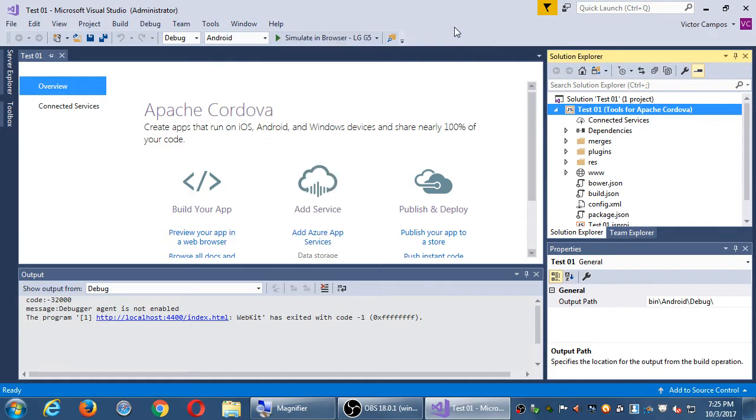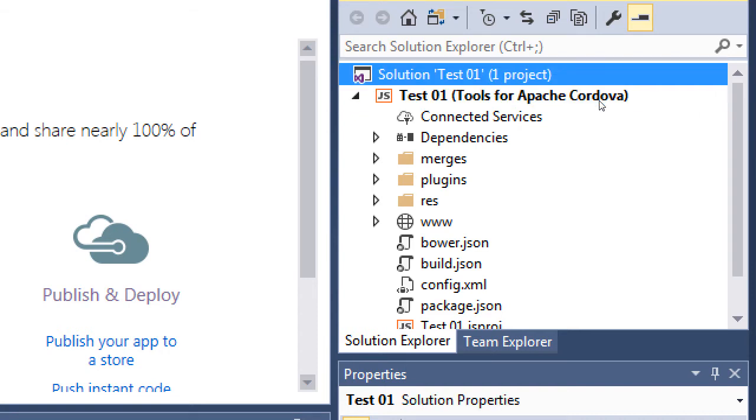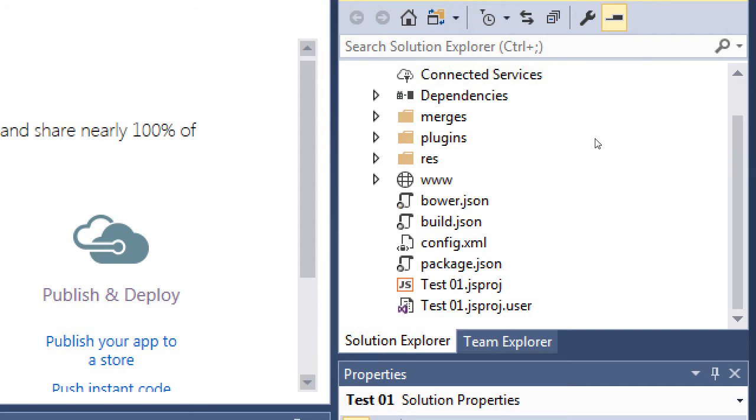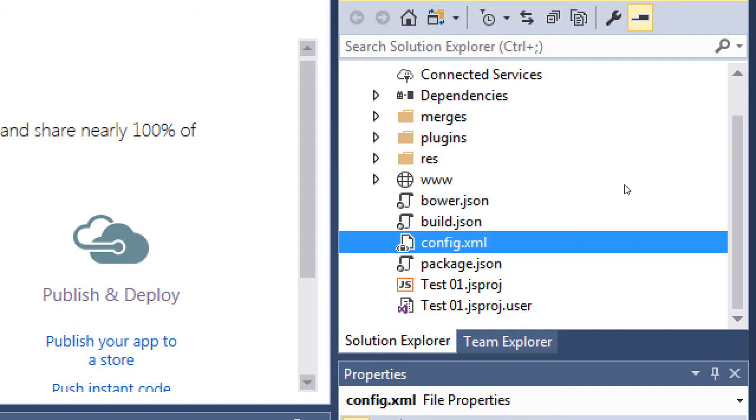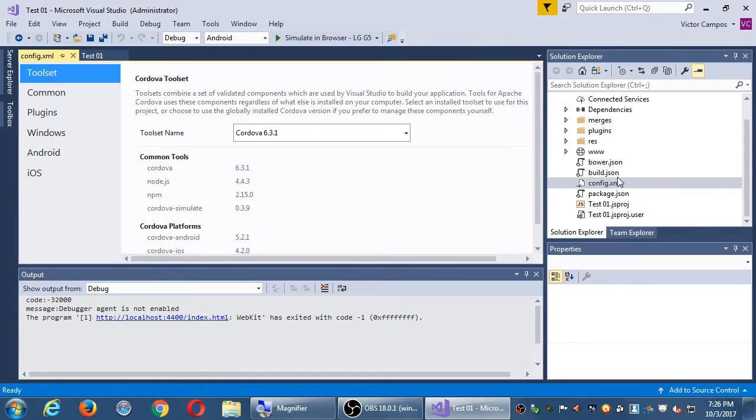But in our project here, what I really like is the solution explorer. What we created when we went to file new is what Visual Studio calls a solution. It's basically the folder that has everything inside. I see things like connected services, dependencies, plugins. And then there's something called config.xml. Double-click config.xml.